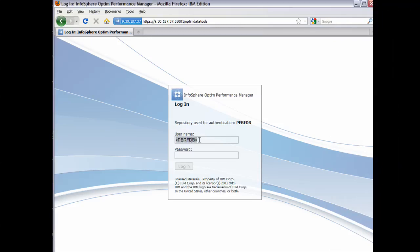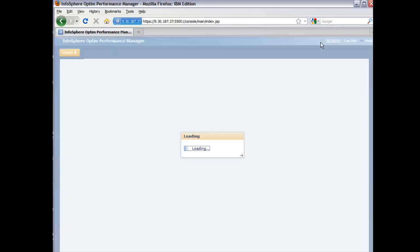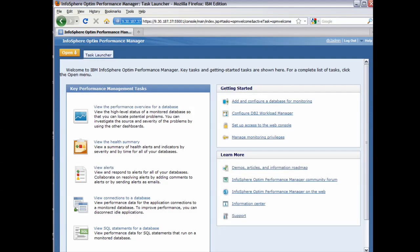After Infosphere Optum Performance Manager started successfully, we can select to open the web console using the secure URL to configure user access, define the databases and connections, and monitor the performance of these databases. In this install example, we are not showing those steps.